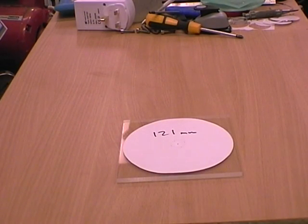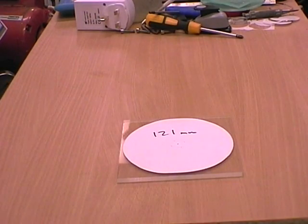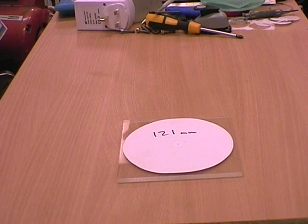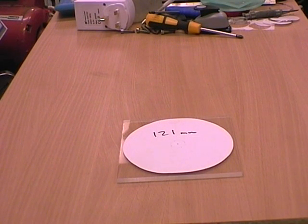Using a Dremel tool or a fretsaw, cut round the pattern until you have a reasonably accurate circle.